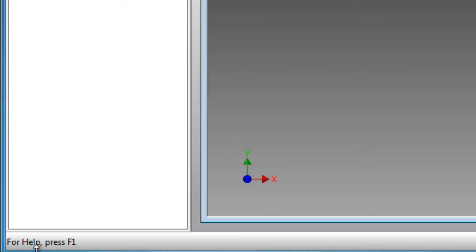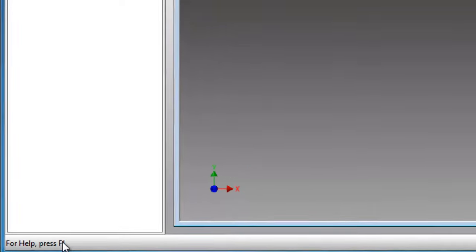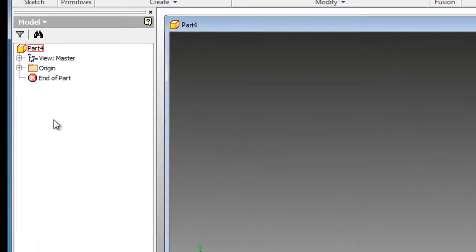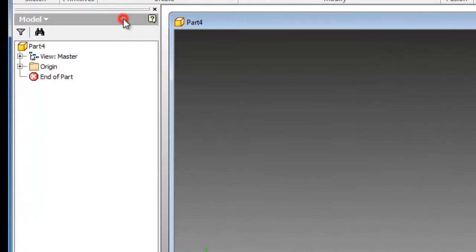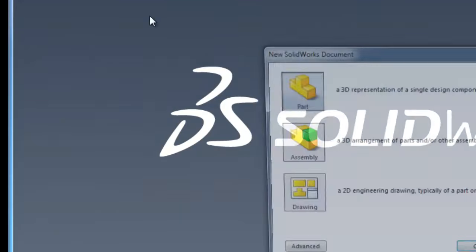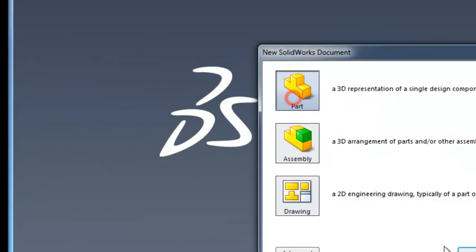For more help there is the F1 button you can press to get more help using Inventor. Here we have the browser window.